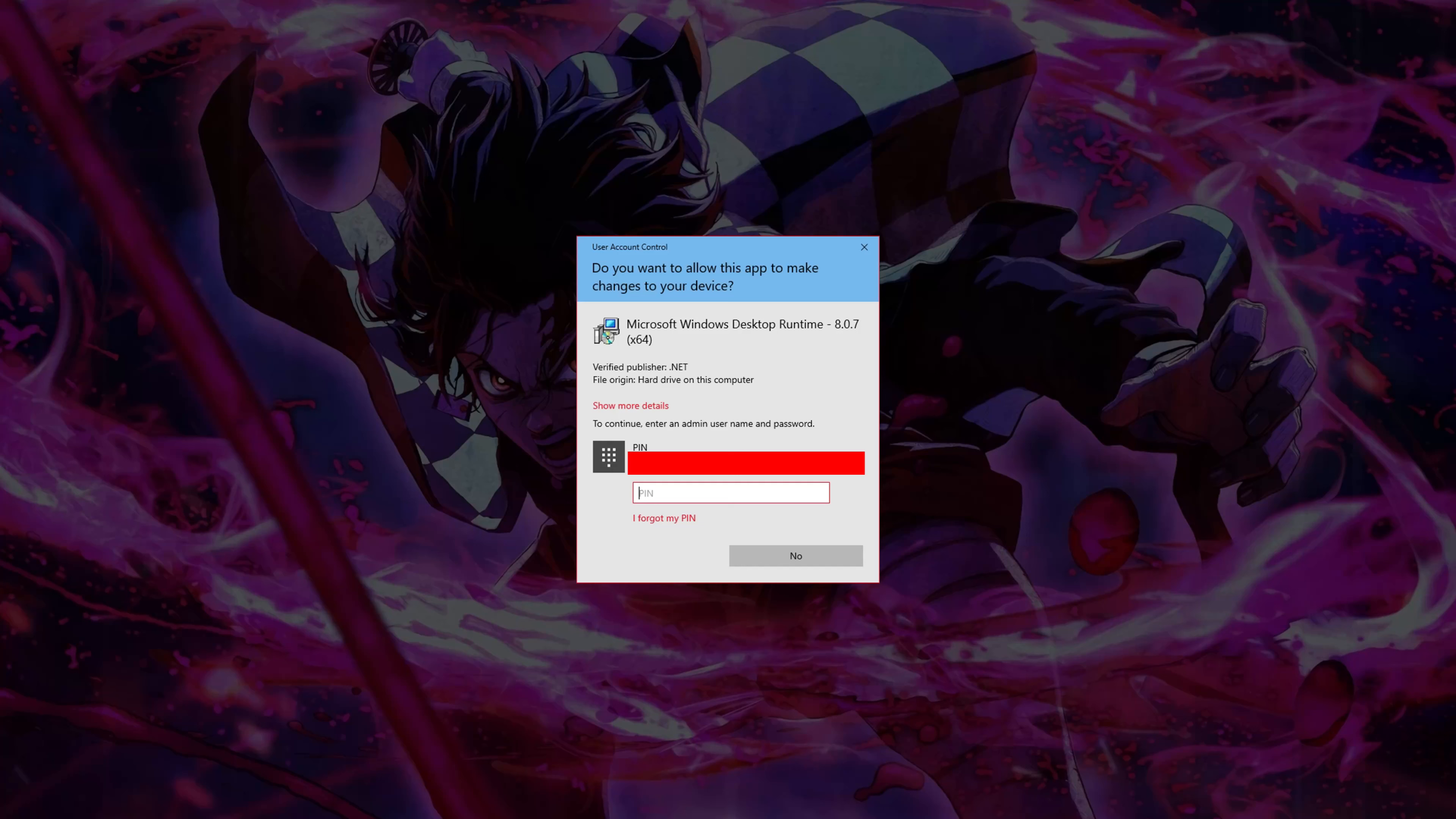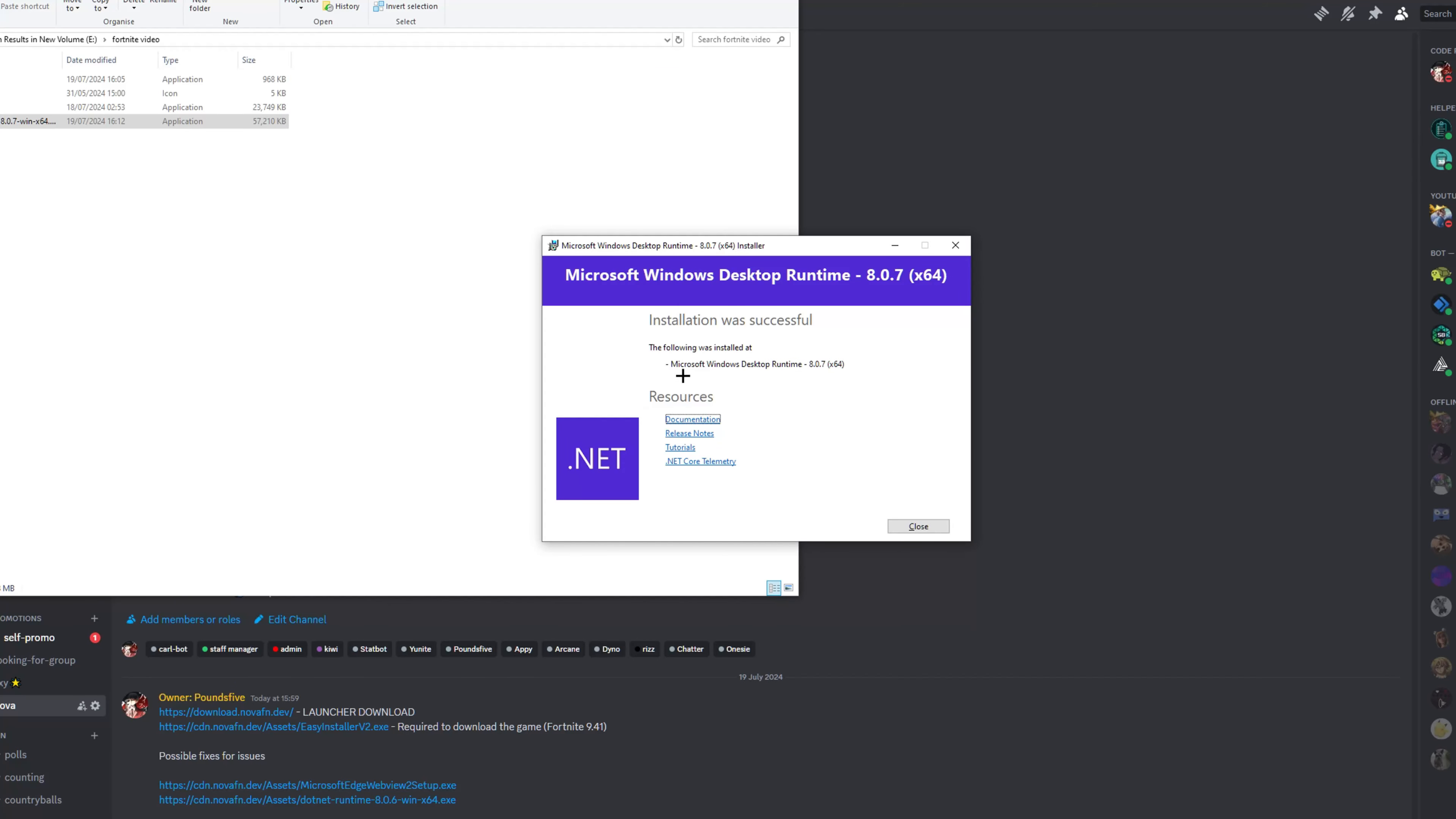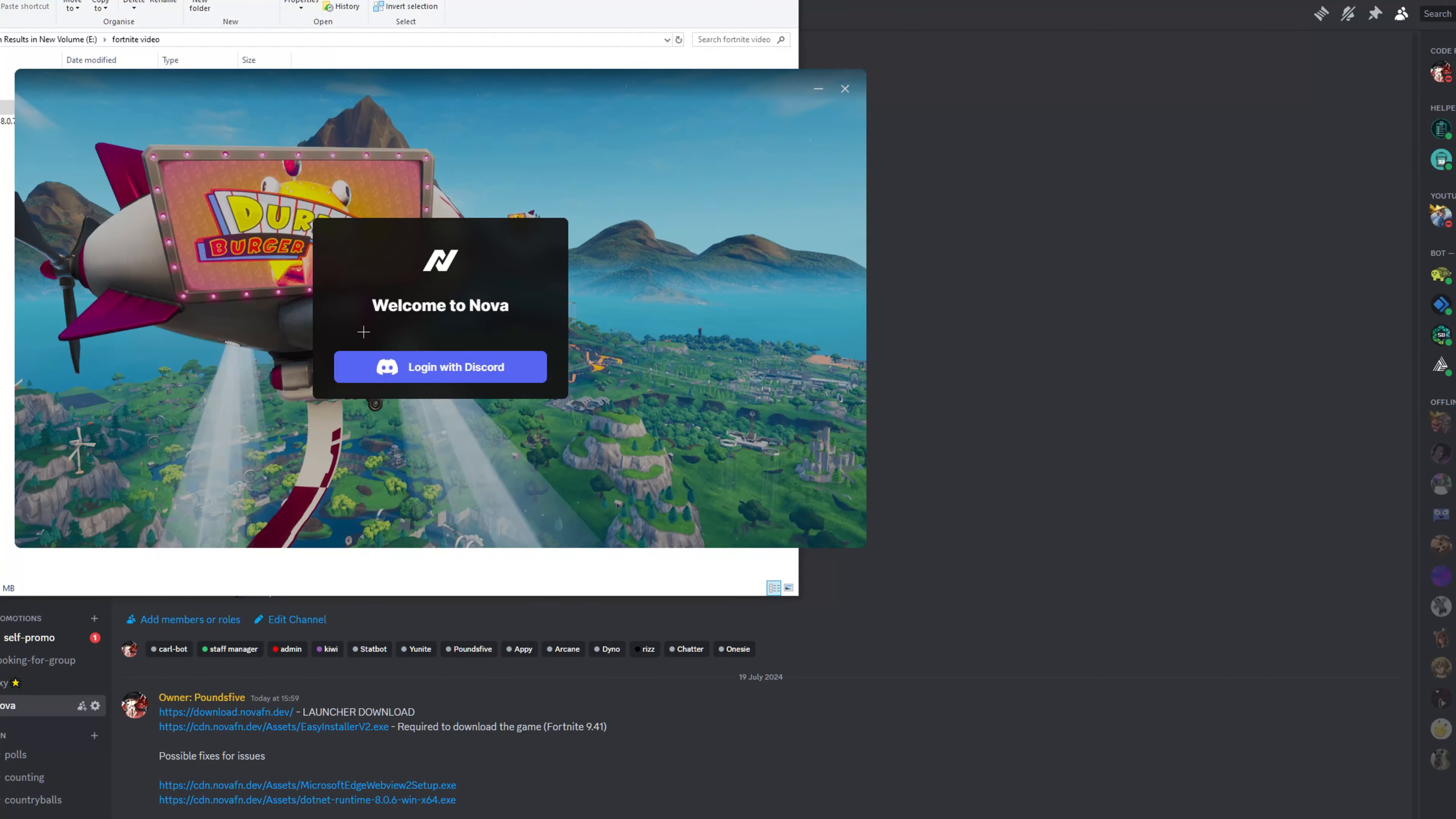So as you can see here, it is downloading. Now if you relaunch Nova launcher, it should open up.